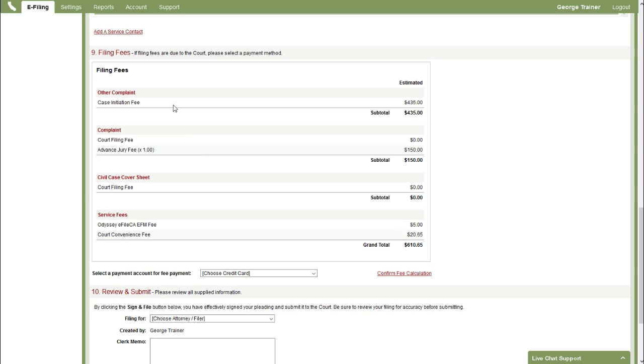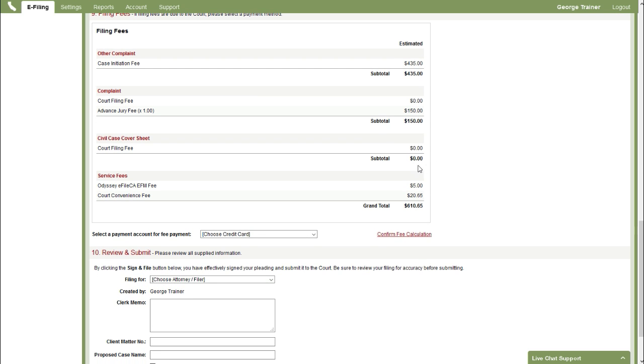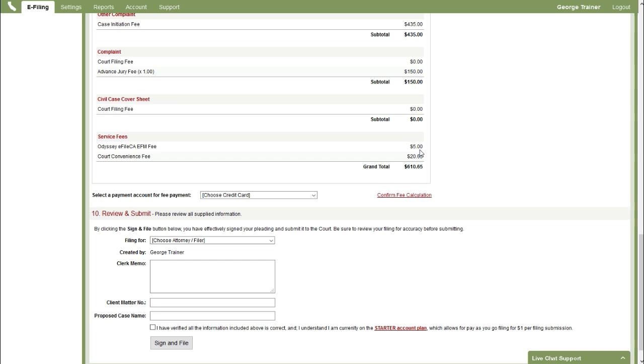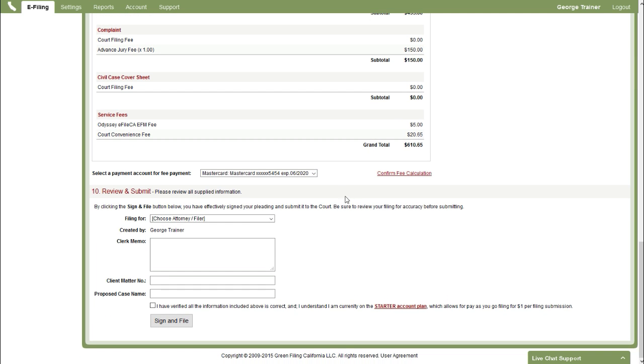Section 9 here goes over filing fees. So we have $435 case initiation fee, $150 advance jury fee. Nothing for the civil case cover sheet. Then we have the $5 Odyssey e-file California fee. And the $20.65 court convenience fee for use of the credit card. So we're just going to select our payment account credit card here to pay for that fee.